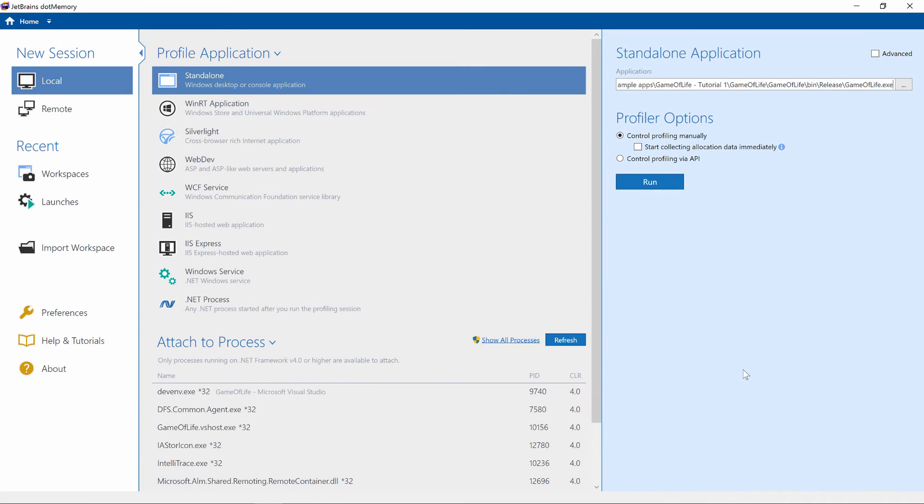We can also start .memory standalone. From here, we can do several things. We can profile pretty much any type of .NET application, as we will see in a bit.